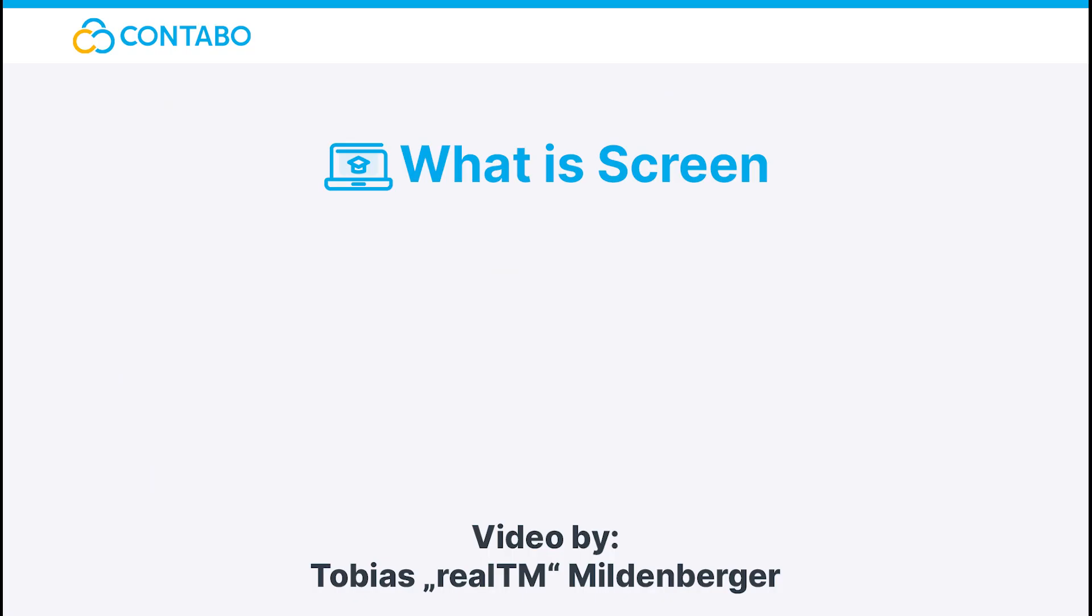That's it! Now you have a brief understanding of what Screen is, as well as basic commands and shortcuts to get started. Thanks for watching and consider subscribing to the channel, so you won't miss any further tutorials.